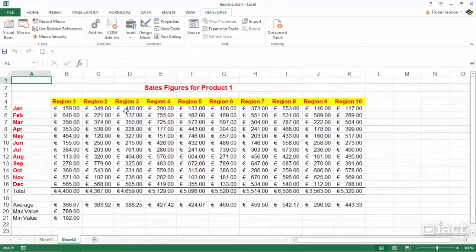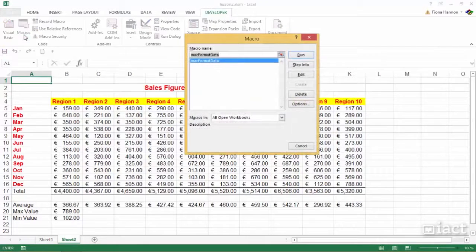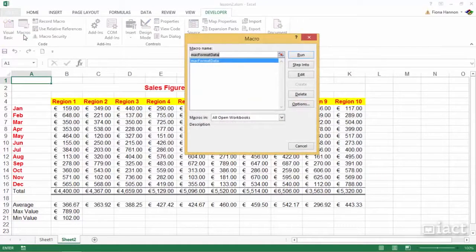This macro inserted formatting and extra rows and columns and also created formulas with borders and so on. So to run the macro you simply click on the Macros button on the Developer tab, choose the macro and then press Run.